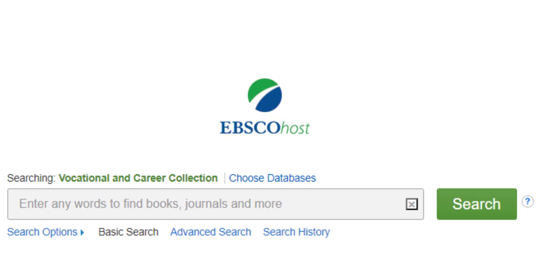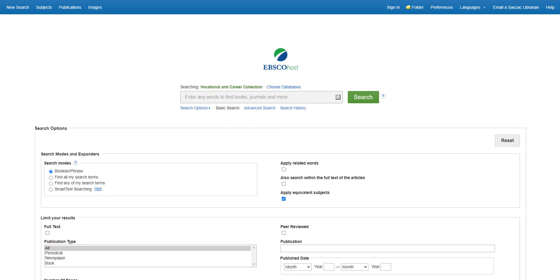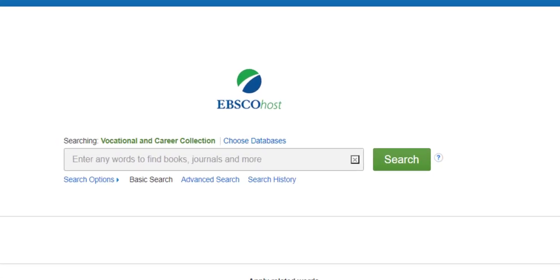All EBSCOhost databases have the same search interface, so in learning to search one, you're learning to search all 50. The first thing you need to do when learning to search in a library subscription database is to familiarize yourself with the search screen.